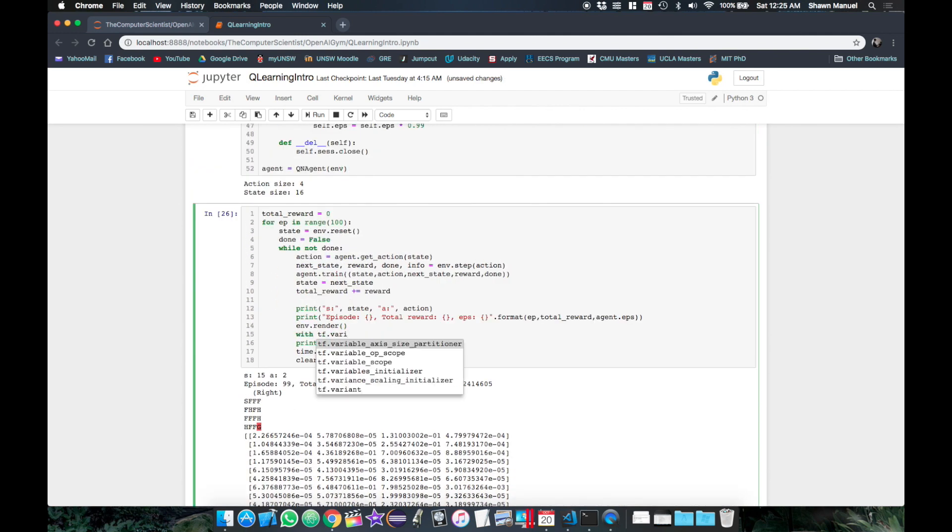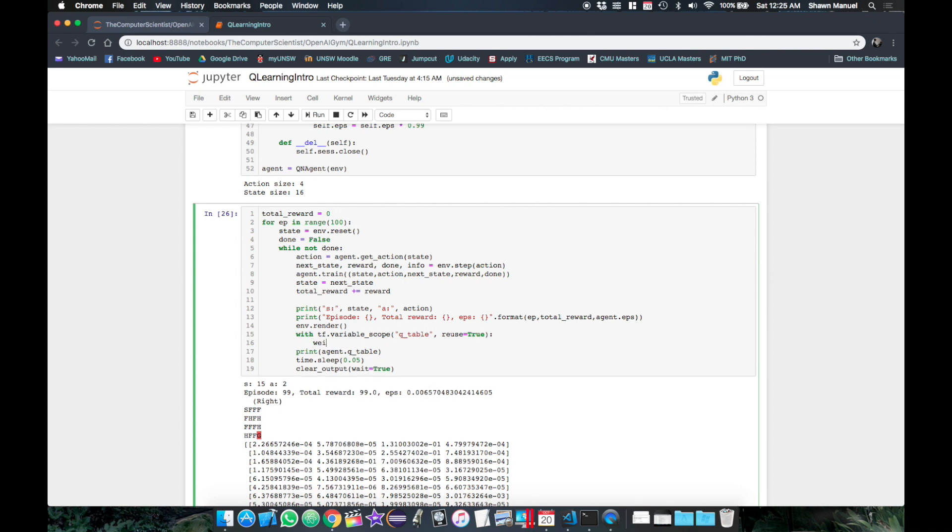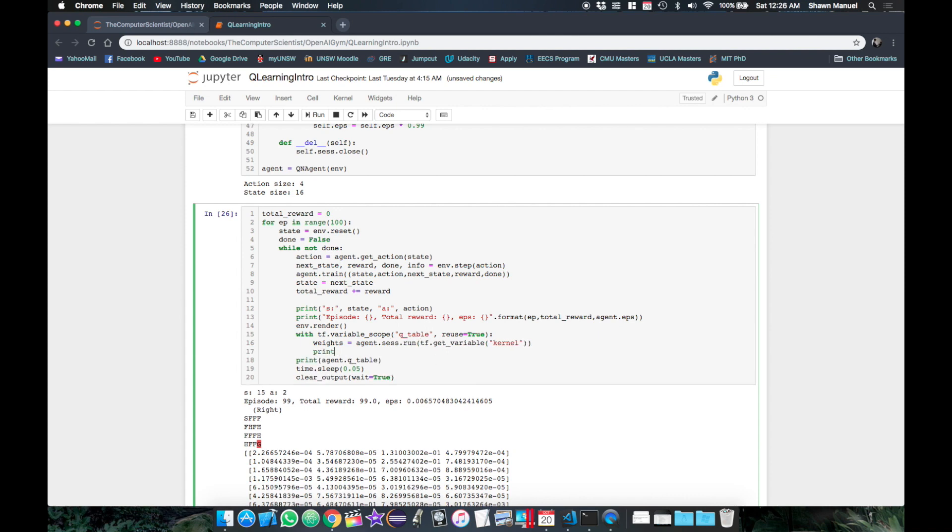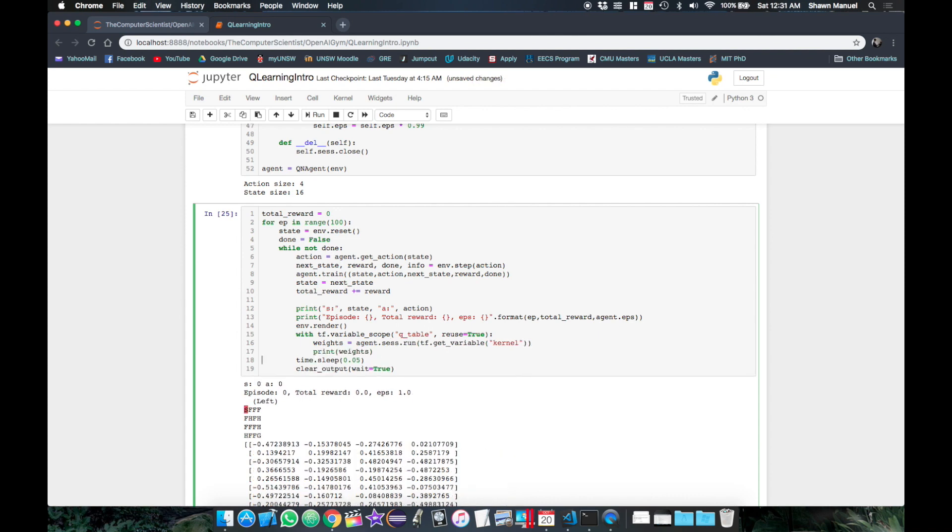Then in our training loop, we activate the variable scope with the layer name, specifying reuse to be true to include existing variables. Then the weights are the variable named kernel, which we have to run in the session to get the weight matrix to print it. Okay now let's run this.